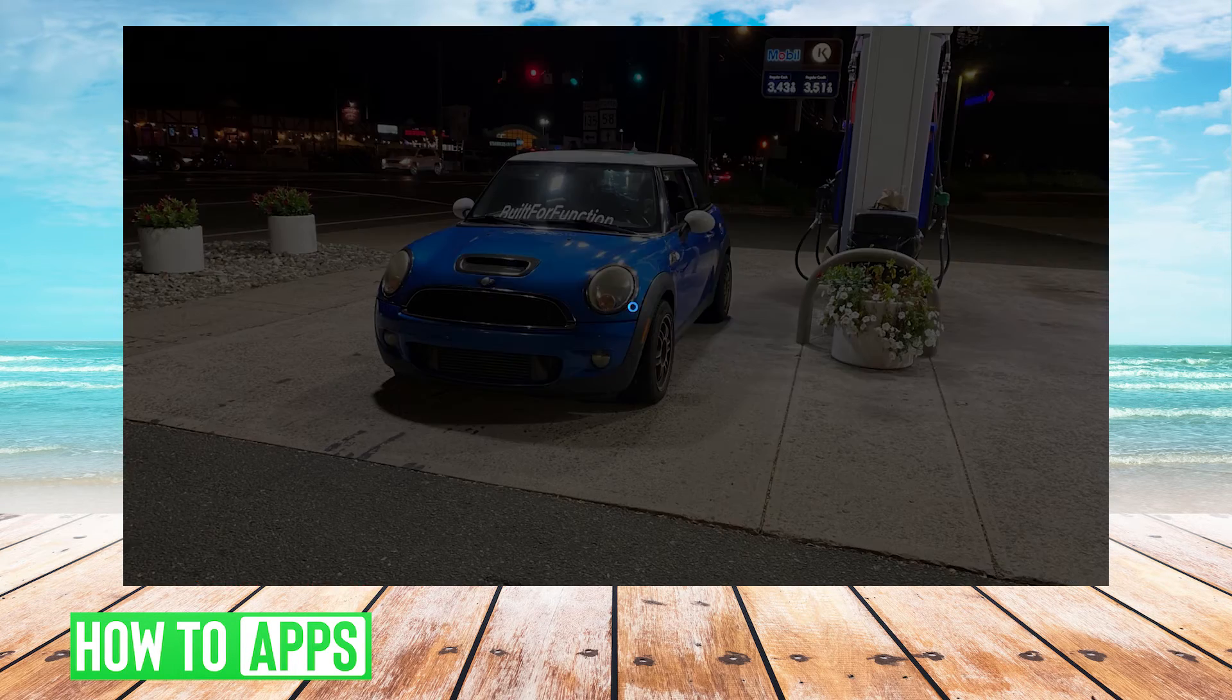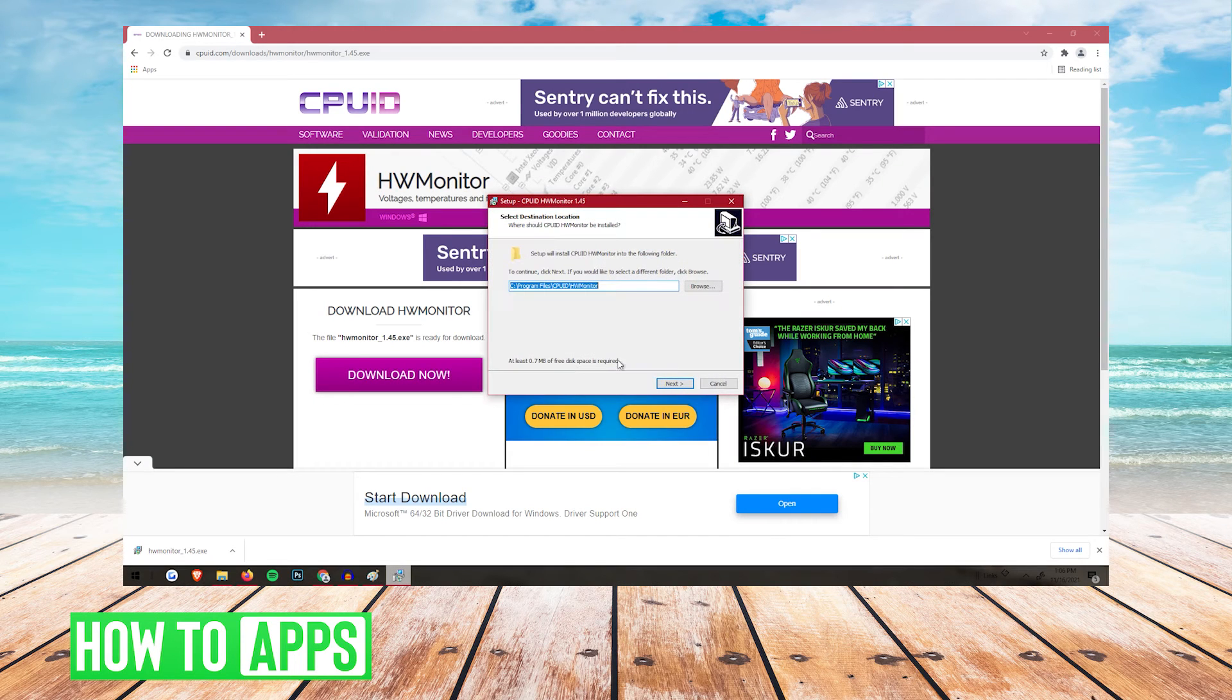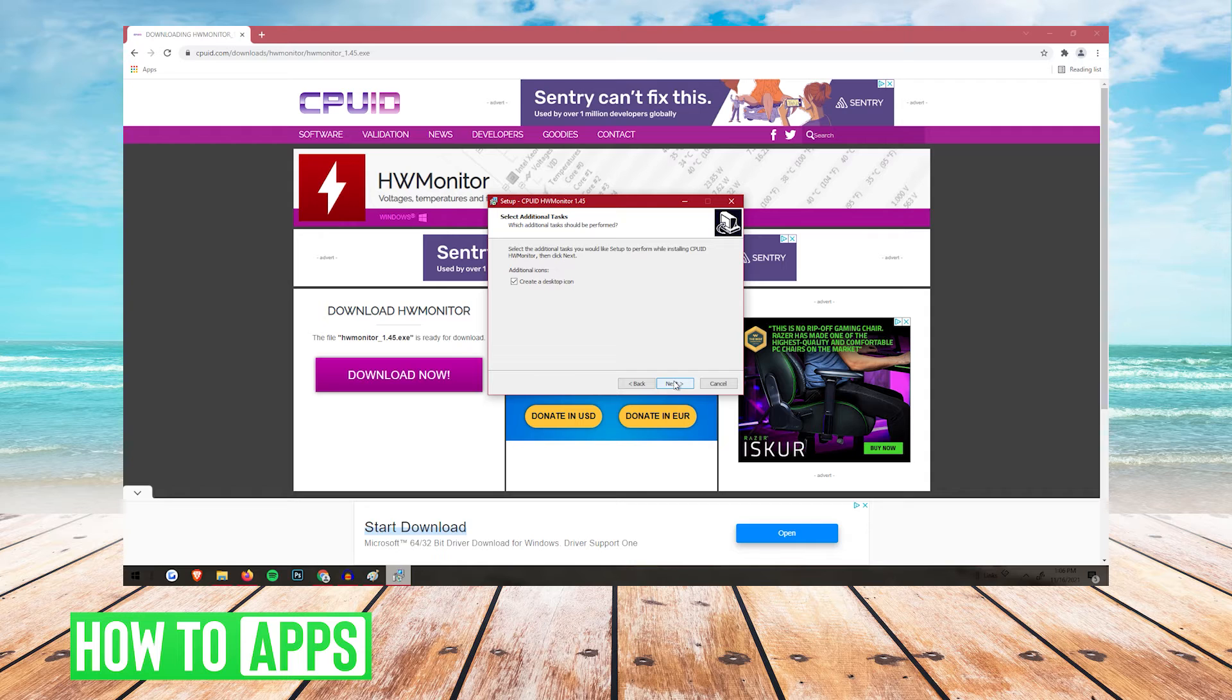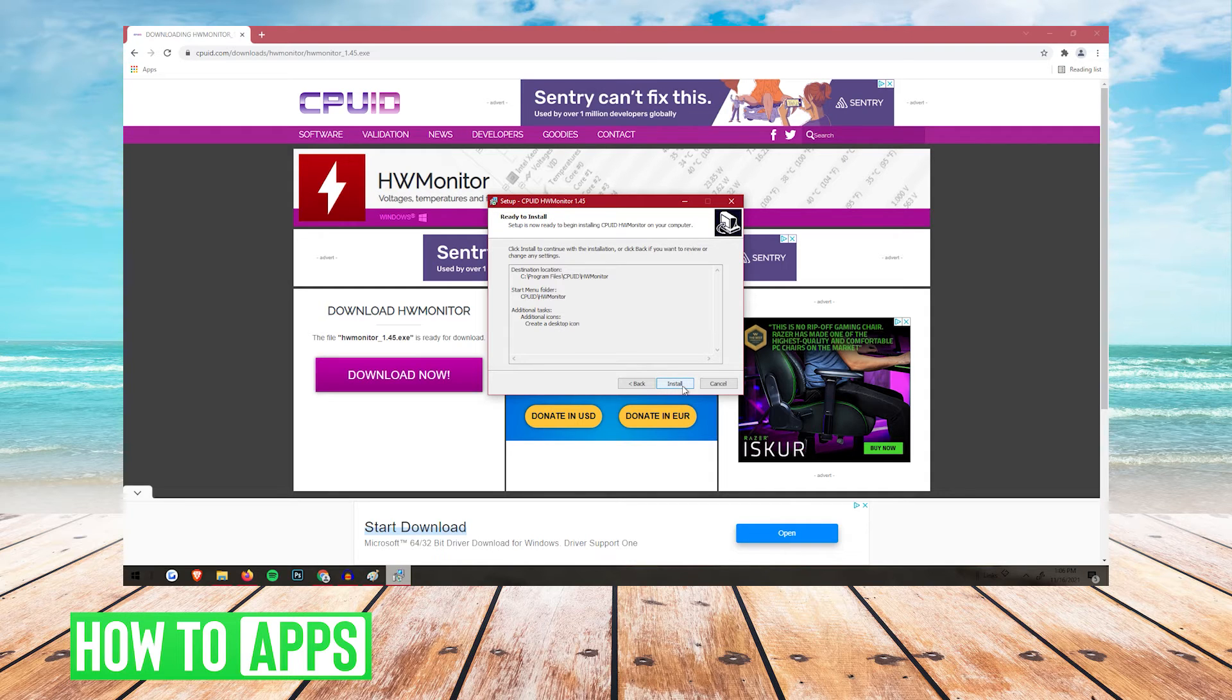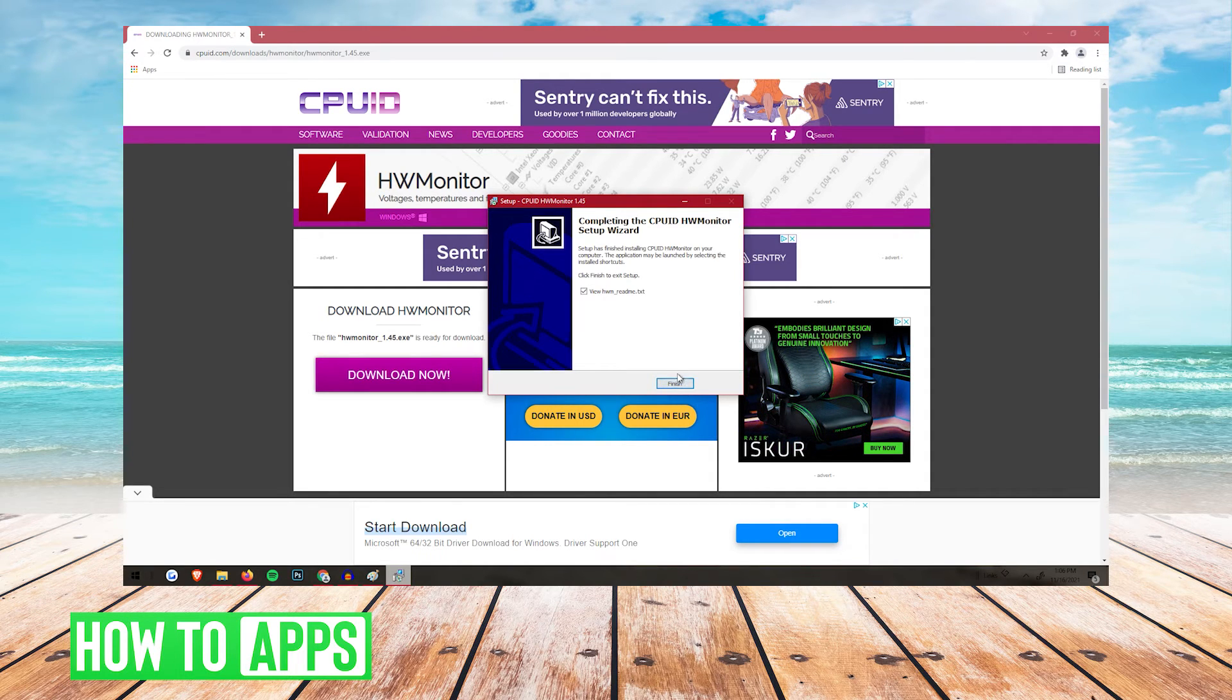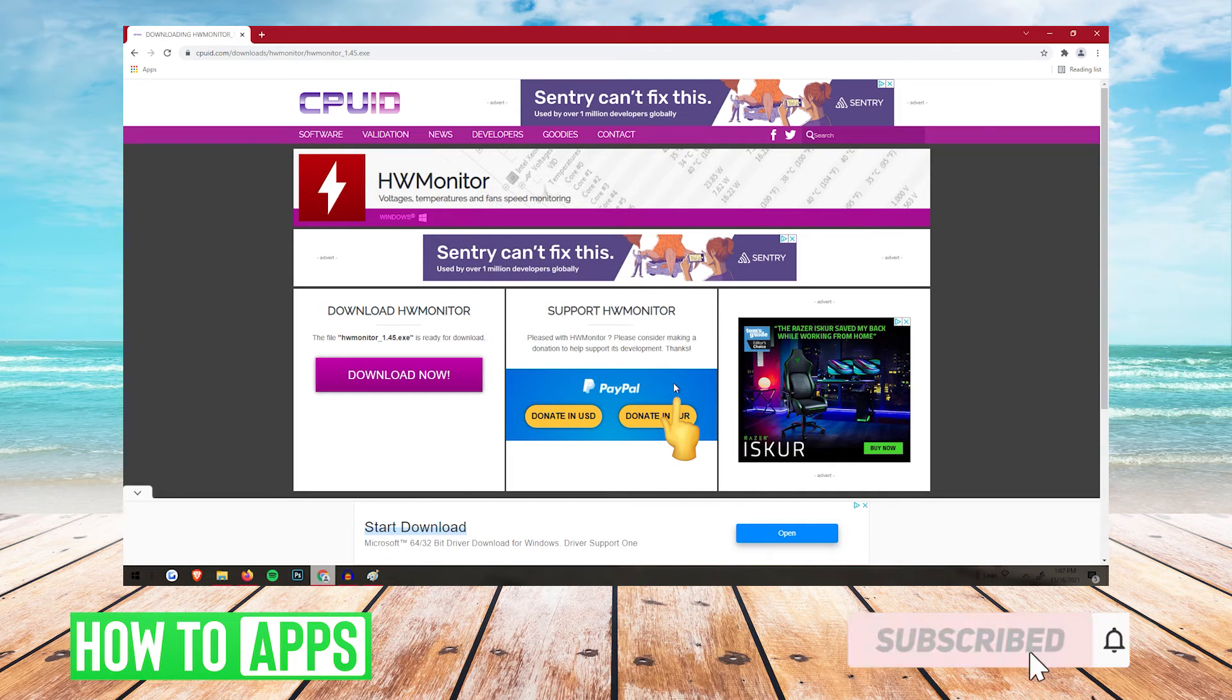Click run. Then you're going to want to click next. Next again. Next again. And then install. And then it's going to be finished. You're going to want to click finish.